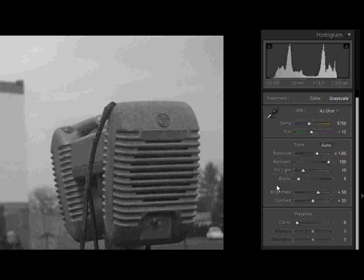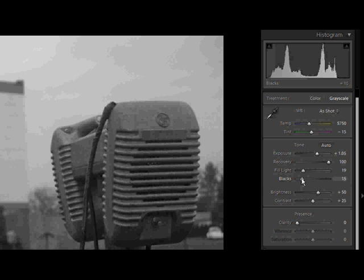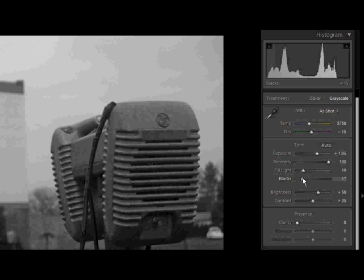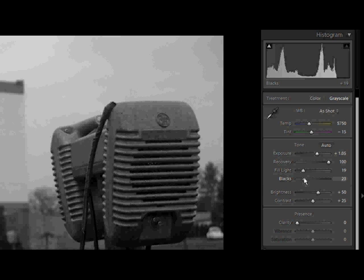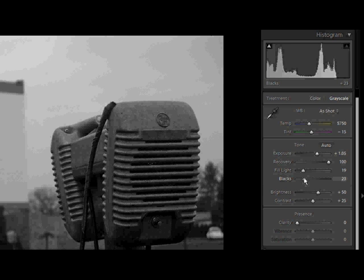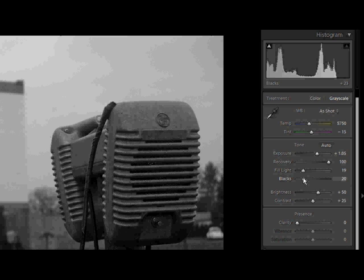In order to make it a little less flat, give it a little bit more depth, I'm going to increase the blacks just a little bit, somewhere in that range, then back it off just a tad, right there.